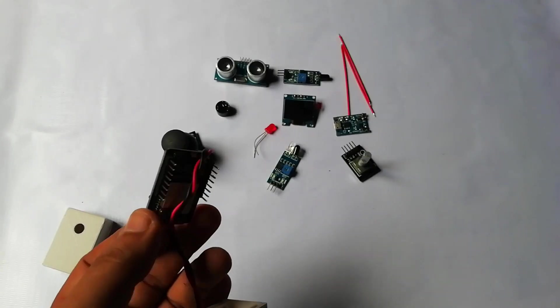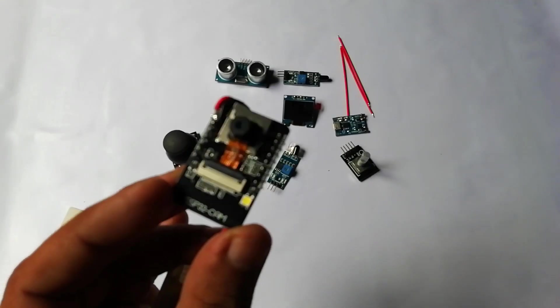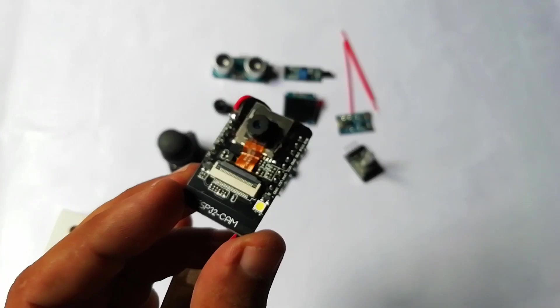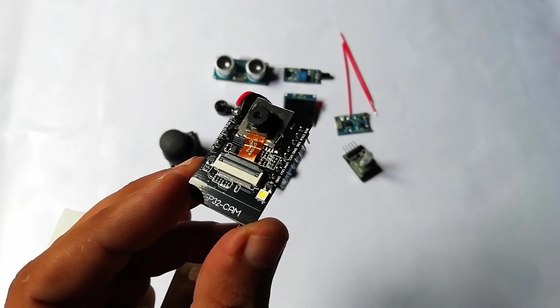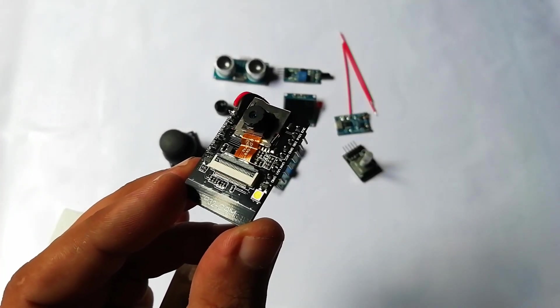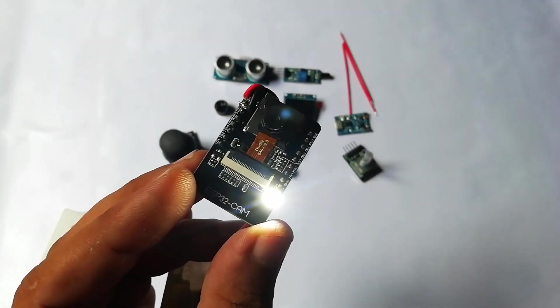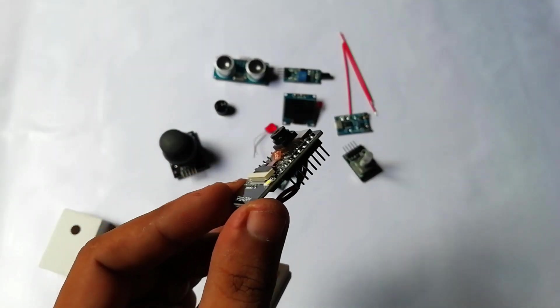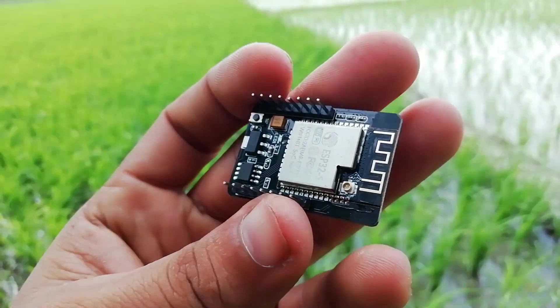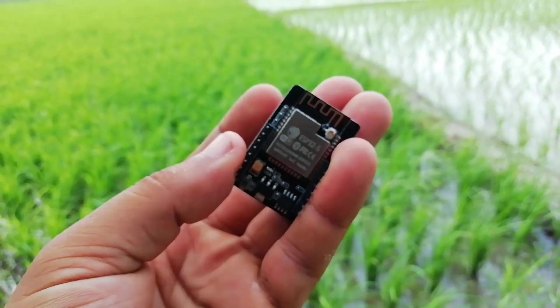The module comes with an LED that can be used as a flash LED by programming the board. At the back side of this module, we can see the PCB antenna.